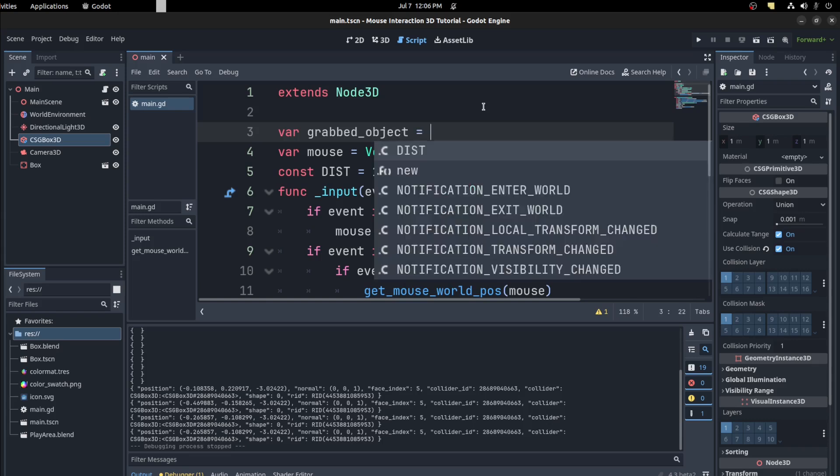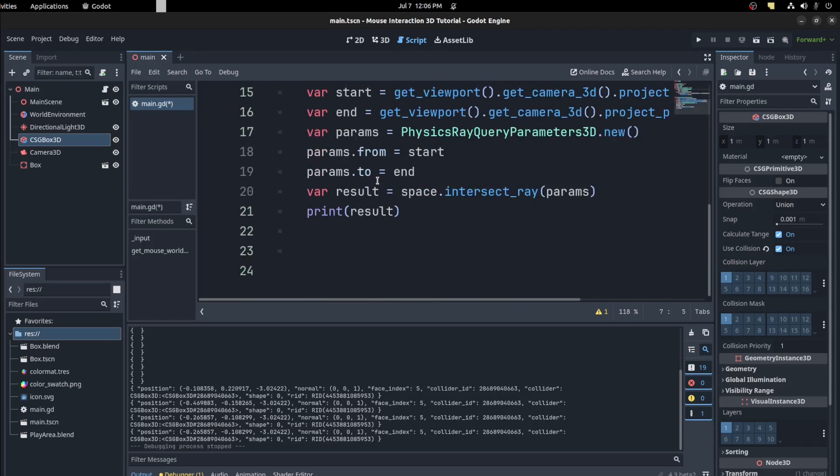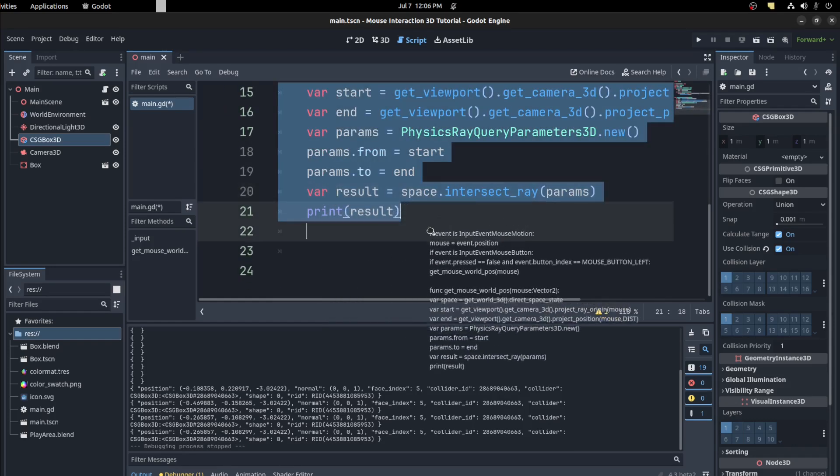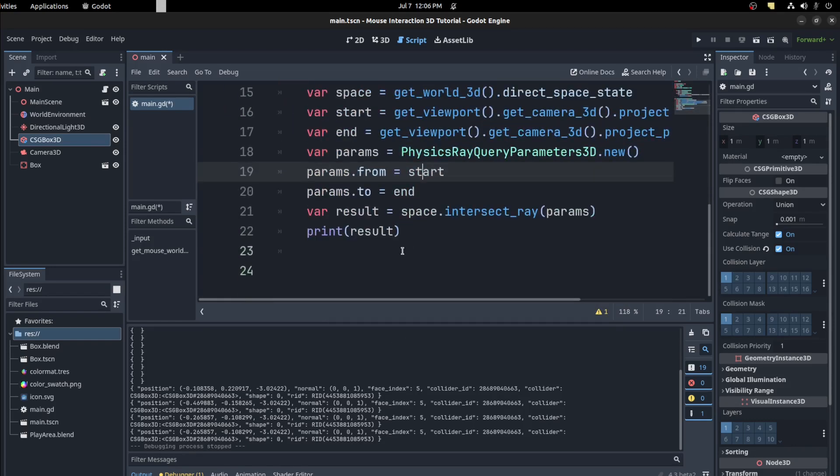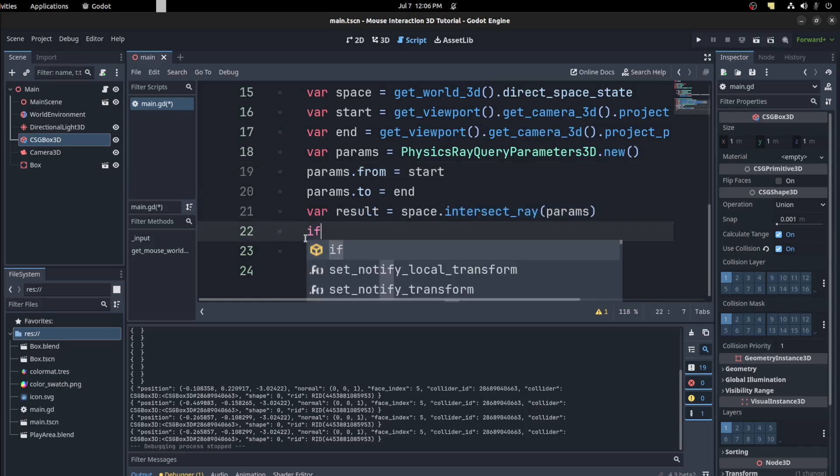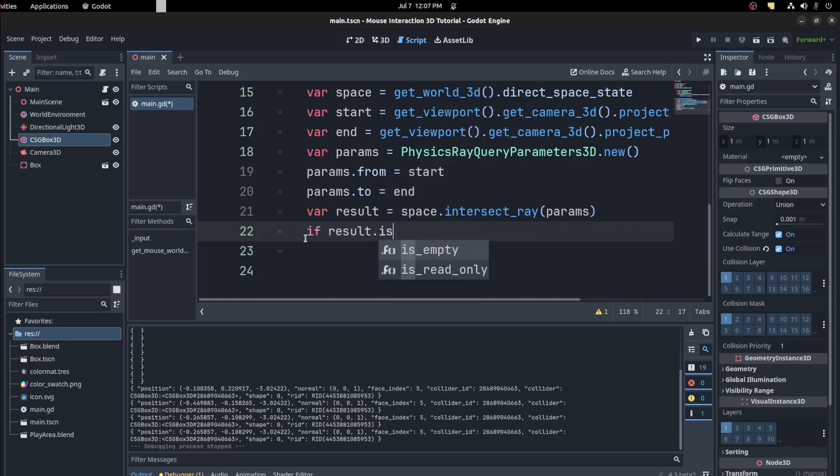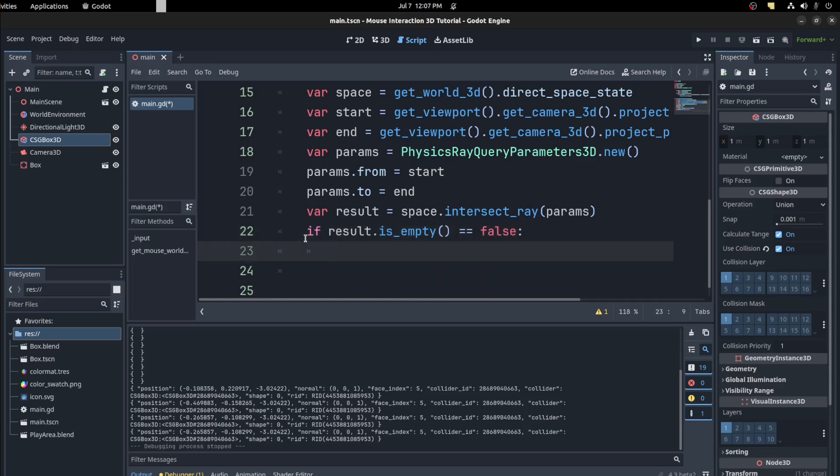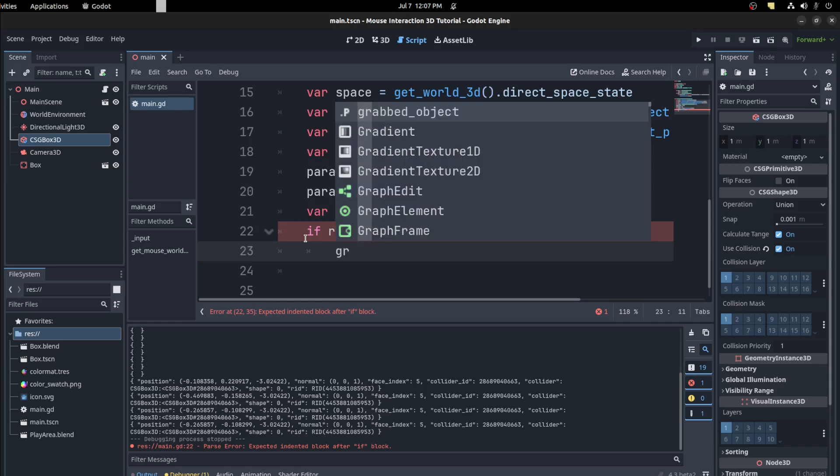Grab the object, set that to null. And down here null, and down here null. Say if result again, result is empty, equals false. Let's say grab the object equals collider, so result.collider.